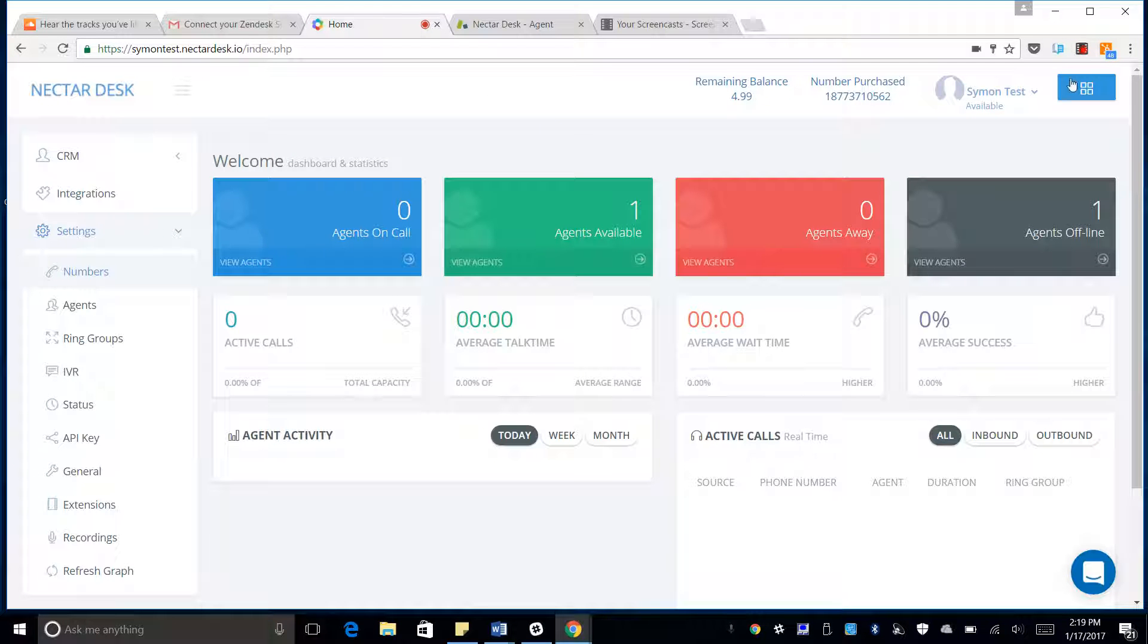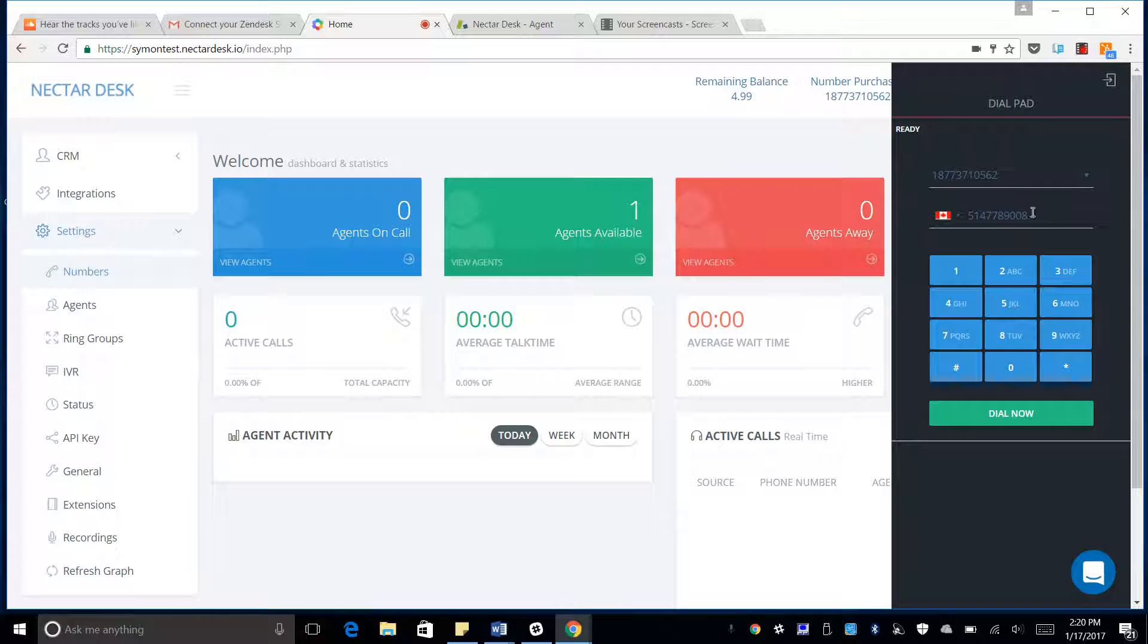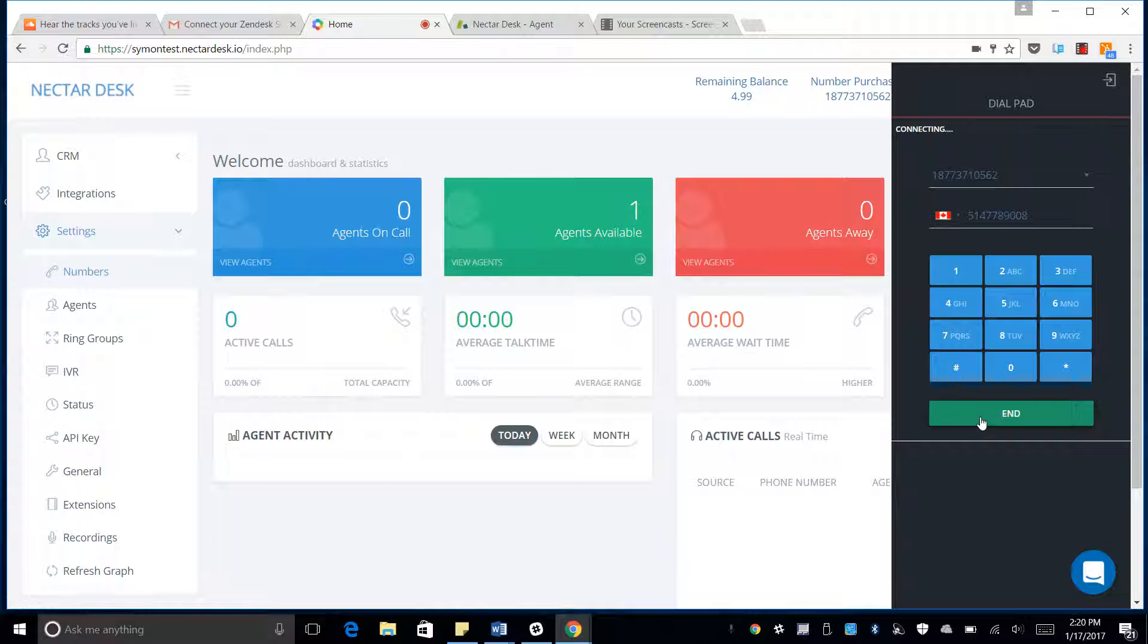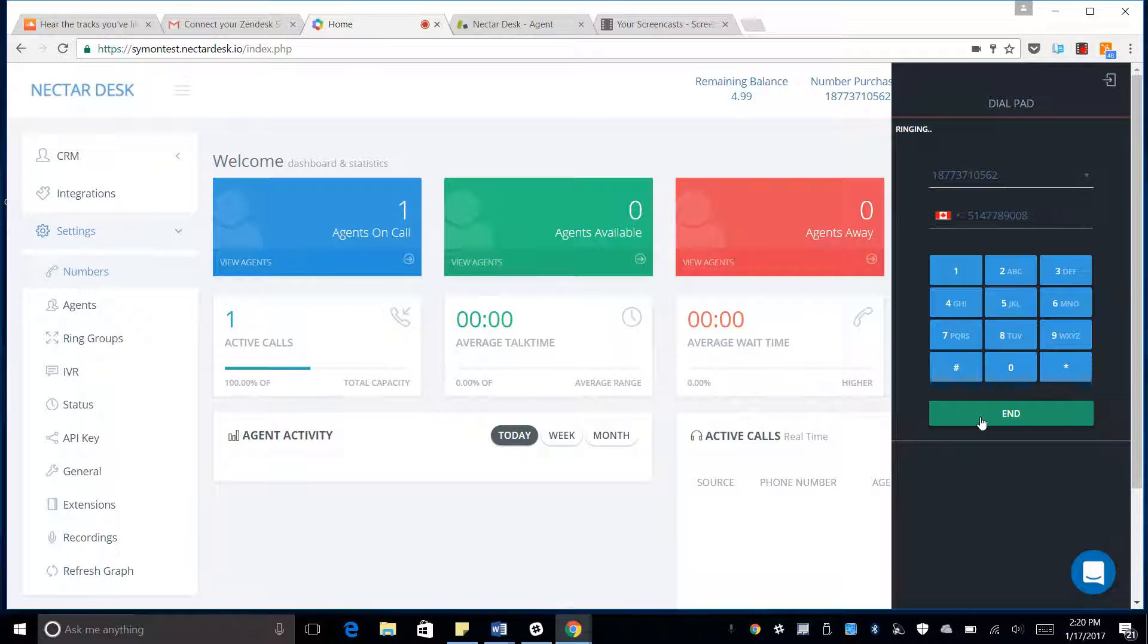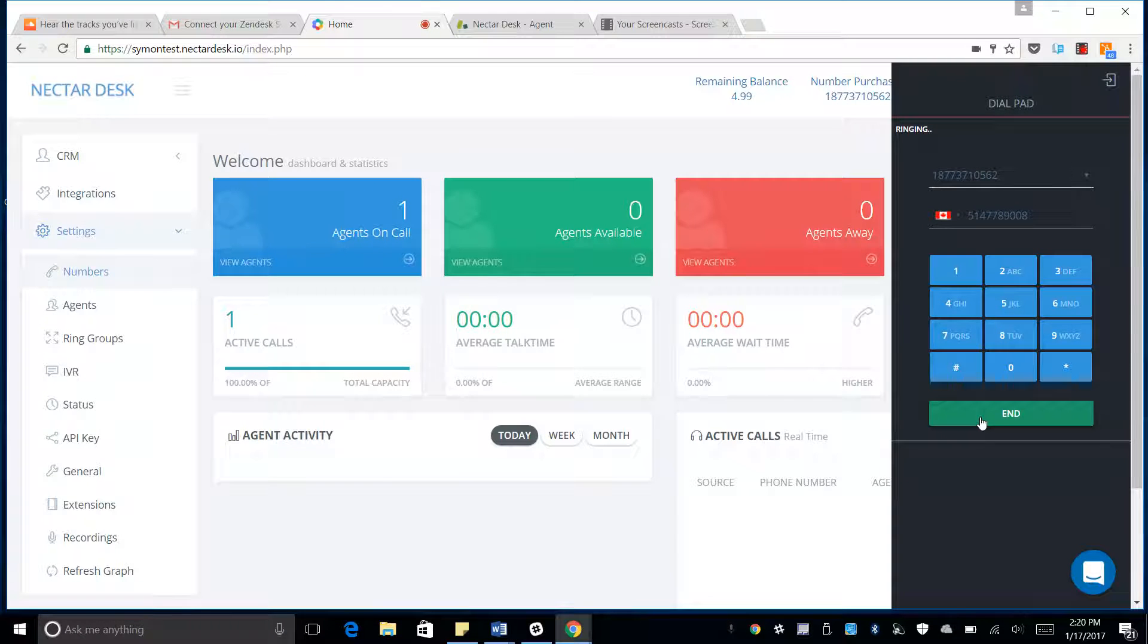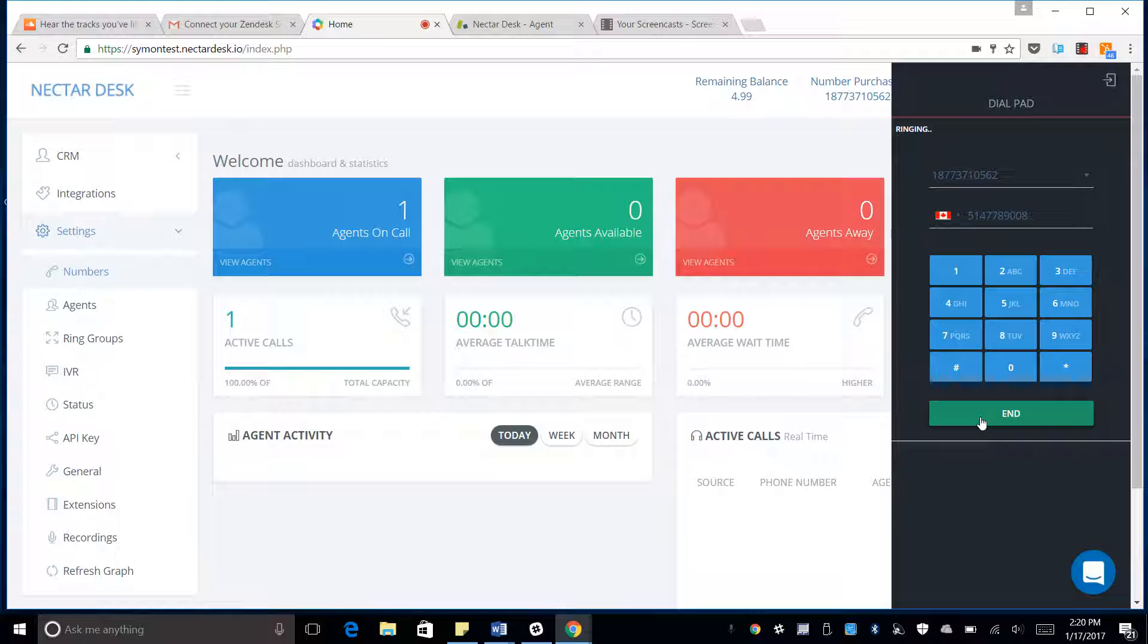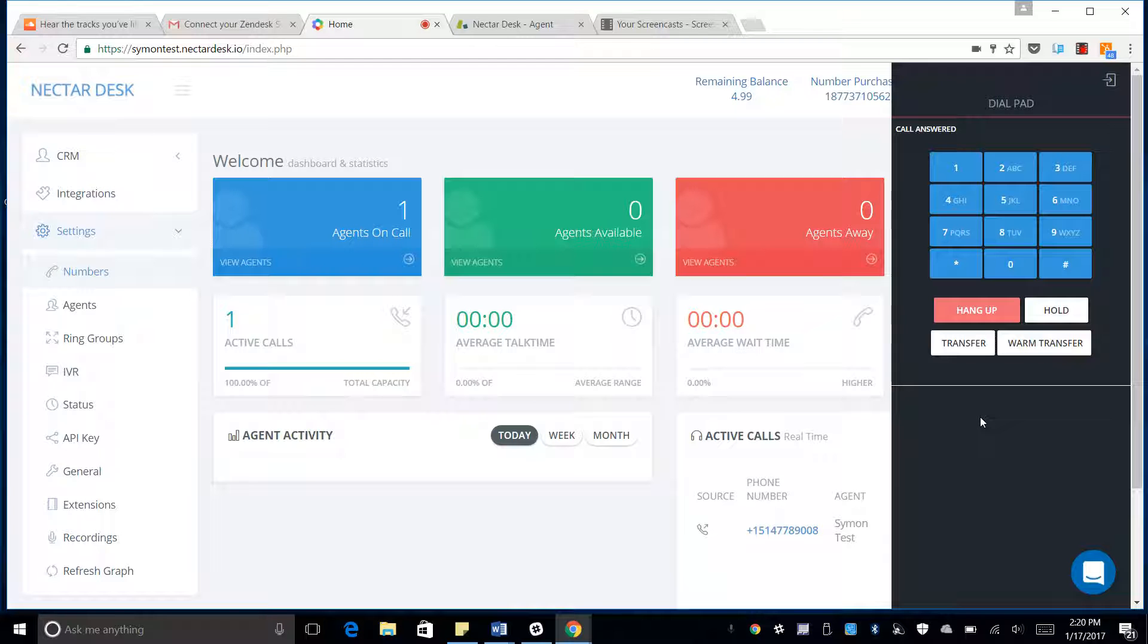I'm going to open up the dial pad and call myself. My number is in there so I'll dial that. Give it a second to ring up. I'll hang up the call there.